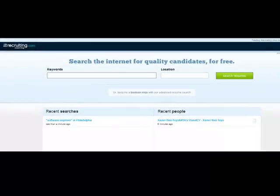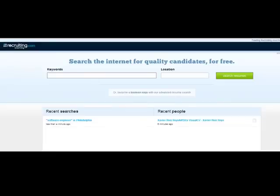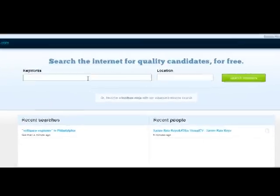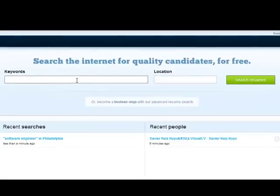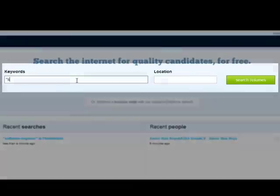Let's take a look at the free sourcing tool from Recruiting.com. You can find it at websearch.recruiting.com. There are really two quick ways to use this tool: enter your keywords and enter your location then hit search resumes, or you can use their advanced search feature.